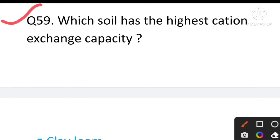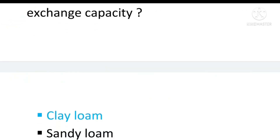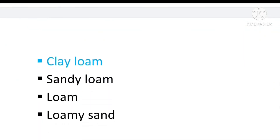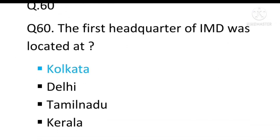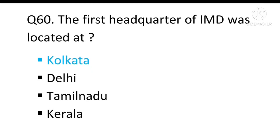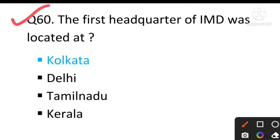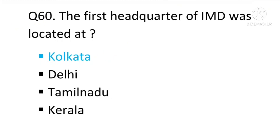Question number 59: Which soil has the highest cation exchange capacity? The answer will be clay loam. Question number 60, which is our last question: The first headquarter of IMD, i.e., Indian Meteorological Department, was located at — the answer will be Kolkata. So our Part 2 is now complete.